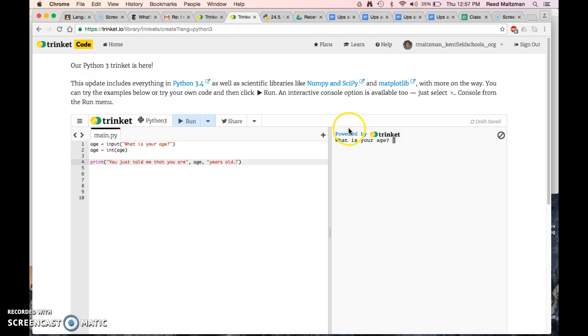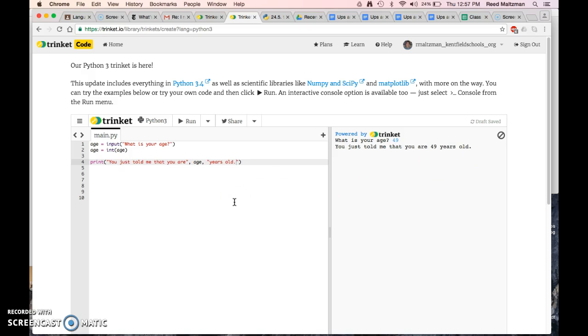Run. What is your age? 49. You just told me that you are 49 years old. Yay! That worked pretty well. But that's not very interesting. Maybe we can make this program a little bit more interesting by making some if statements.